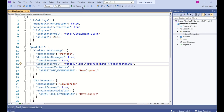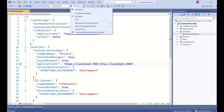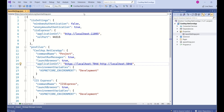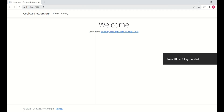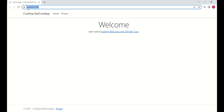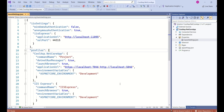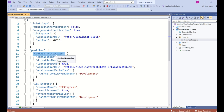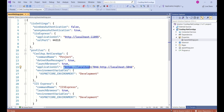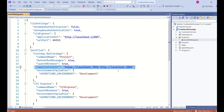I'll quickly run the project. This is our web application, and at the top you can see localhost 7046 is the port number. Coming back, the profile selected is our project name — CoolAsp.NET Core App. In the application URL section, you can see localhost:7046 is the endpoint displayed, so you can see how the profile affects how our application works.